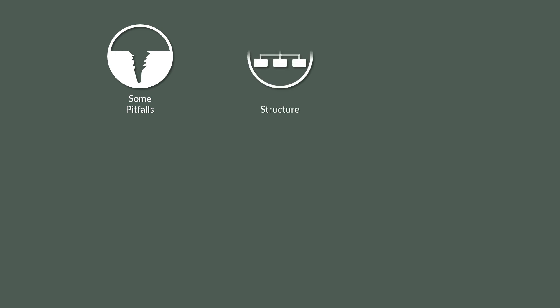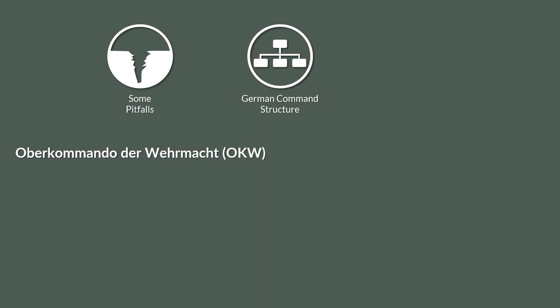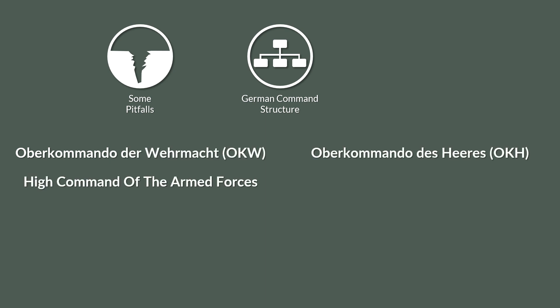Yet even for the initiated, there are some pitfalls. Because for the most part of the war, the German command structure had quite an oddity in it. There was the Oberkommando der Wehrmacht, high command of the armed forces. But there was also the Oberkommando des Heeres, high command of the army. Now, since the army was part of the Wehrmacht, you would conclude that the high command of the army was subjugated to the high command of the armed forces. But this wasn't the case.